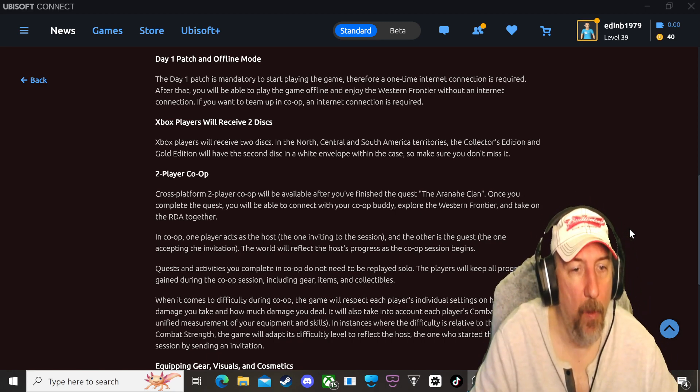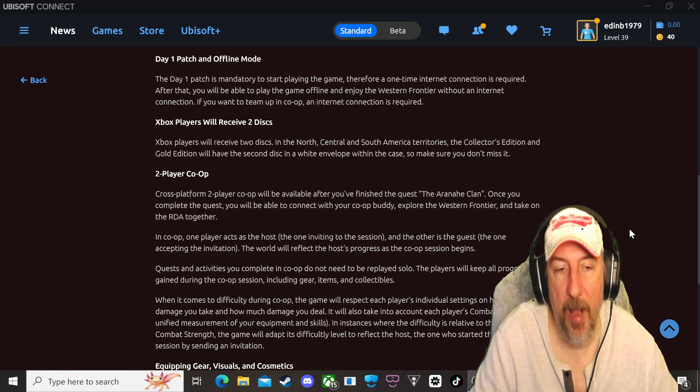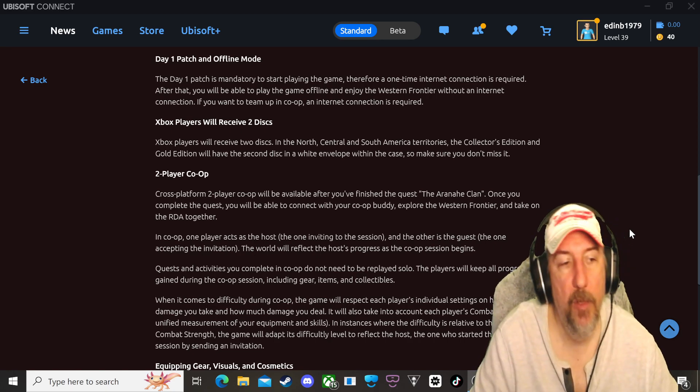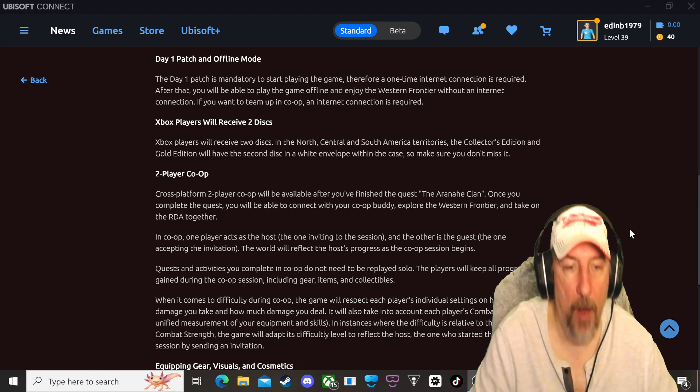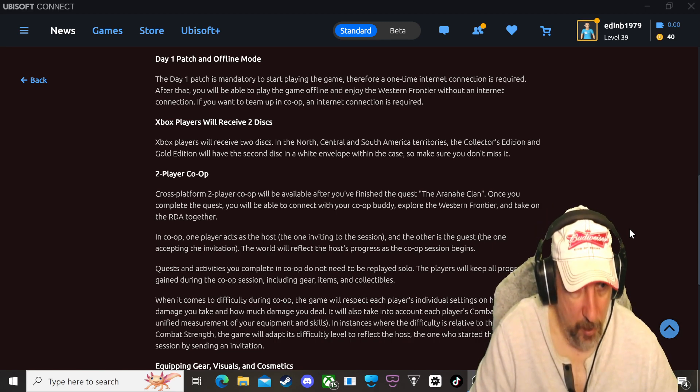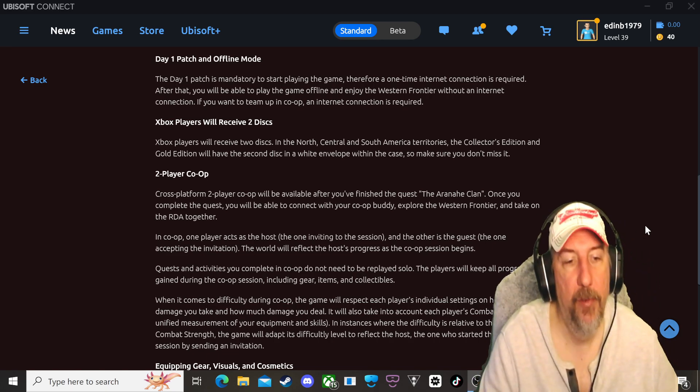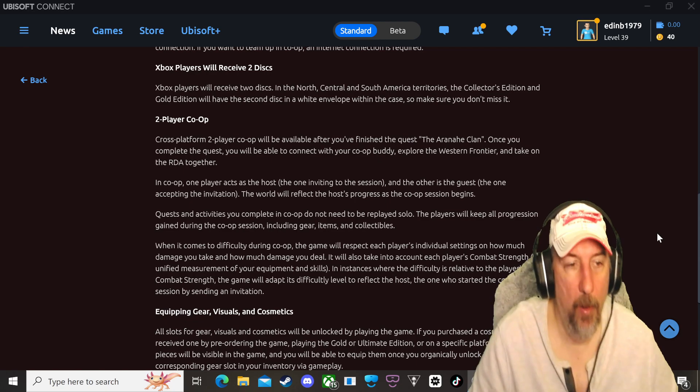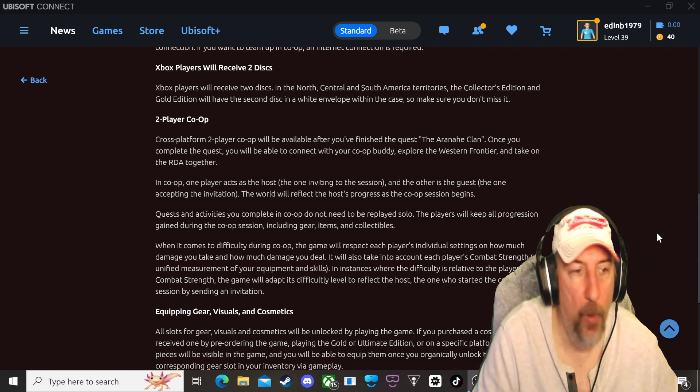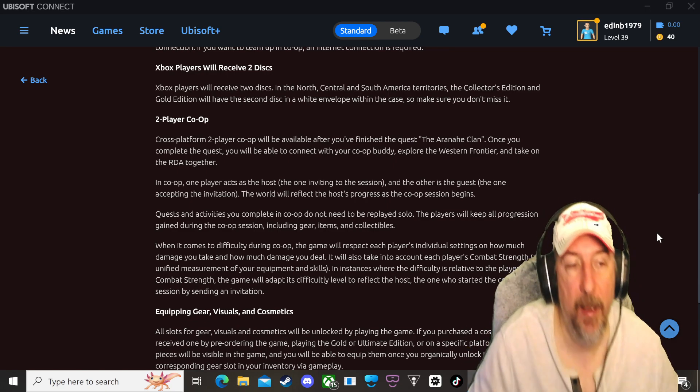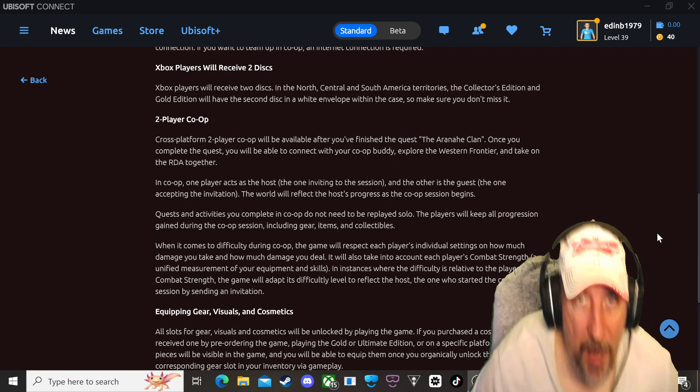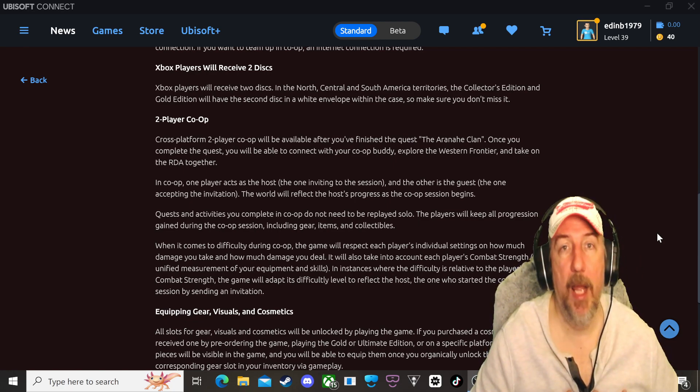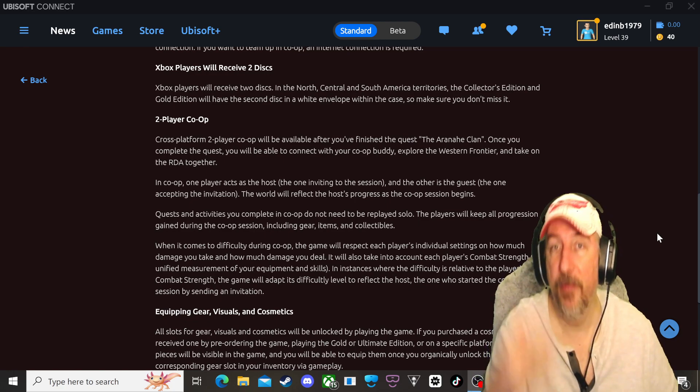So in co-op one player acts as the host, the one inviting to the session. The other is the guest, the one accepting the invitation of course. The world will reflect the host's progress as the co-op session begins. Quests and activities you complete in co-op do not need to be replayed solo. The players will keep all progression gained during the co-op session. So I made a mistake, I apologize. This is even better.